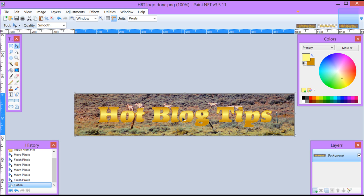Since you have already saved your gradient text, it'll be easy to go in, pick a different background when you want to, and change this up.